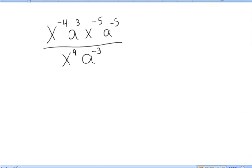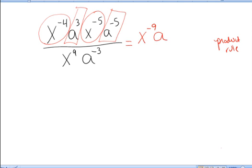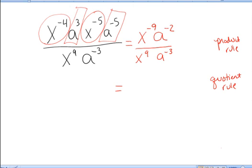In the second example, I'm going to start by using the product rule. We add exponents whenever we have exponential expressions with the same base being multiplied. So x to the negative fourth times x to the negative fifth: I add the exponents, leaving x raised to the negative 4 plus negative 5, which makes negative 9. Similarly, a to the third times a to the negative 5 — they have the same base, so I add the exponents: 3 plus negative 5 makes negative 2. And in the denominator, I have x to the ninth times a to the negative 3.